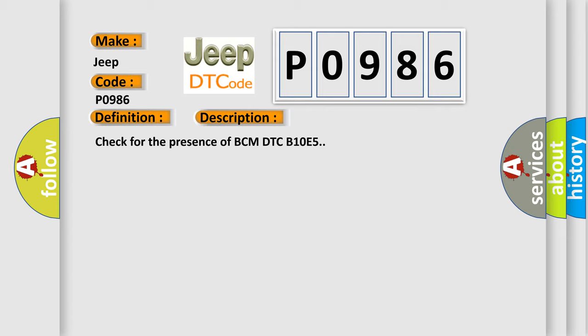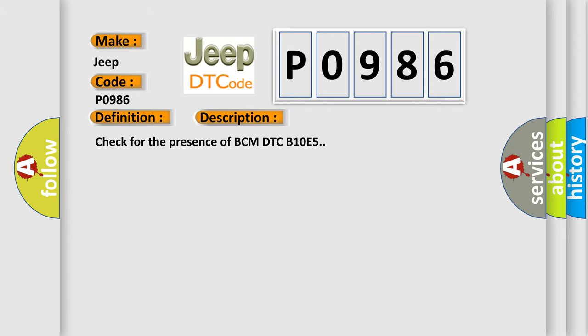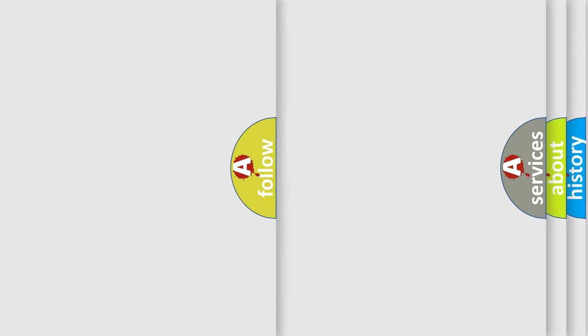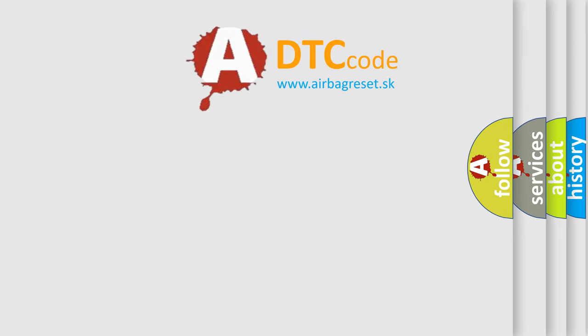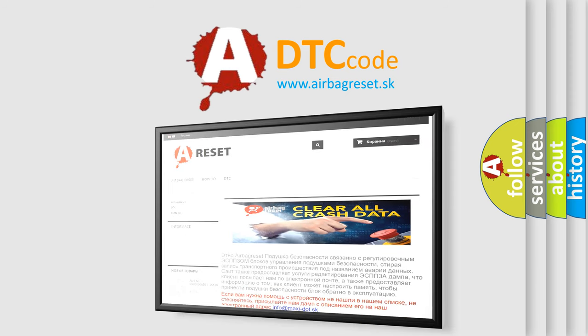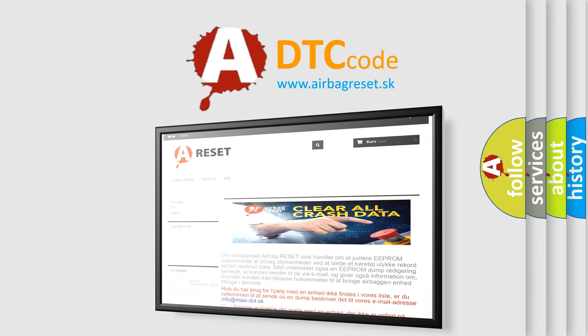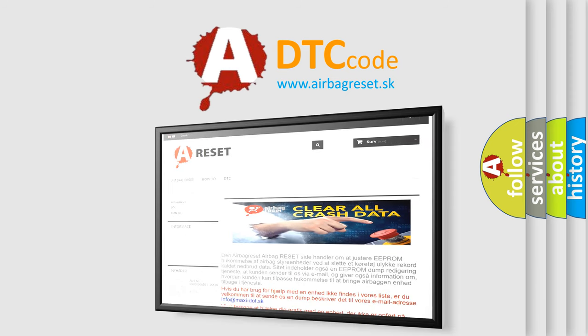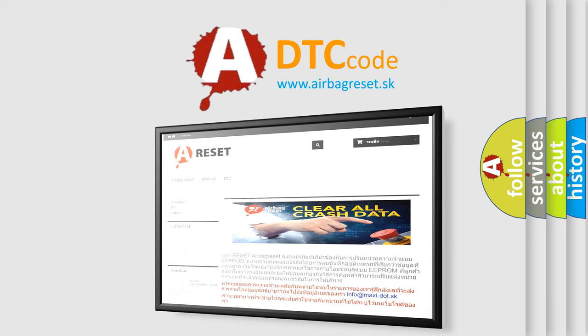Check for the presence of BCM DTC B10E5. The Airbag Reset website aims to provide information in 52 languages. Thank you for your attention and stay tuned for the next video.